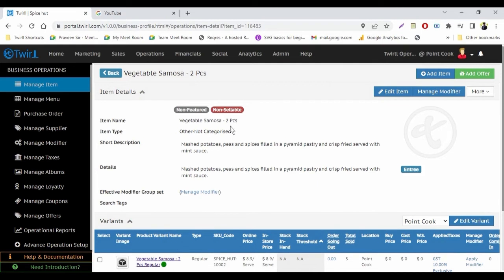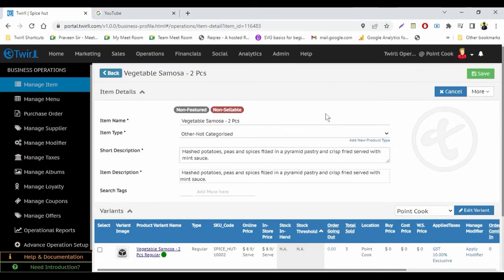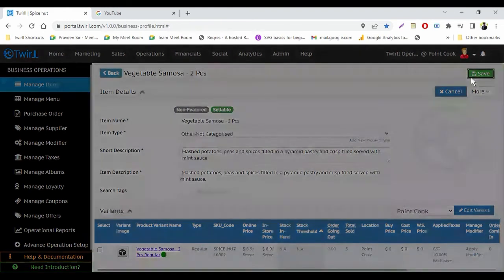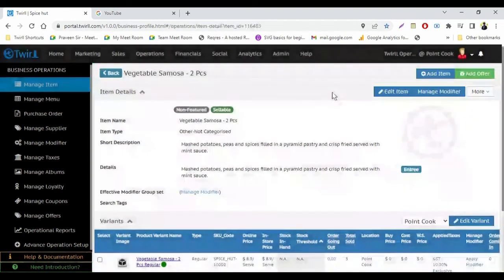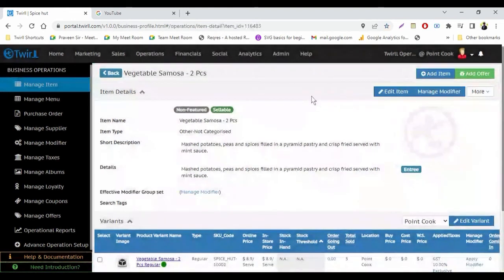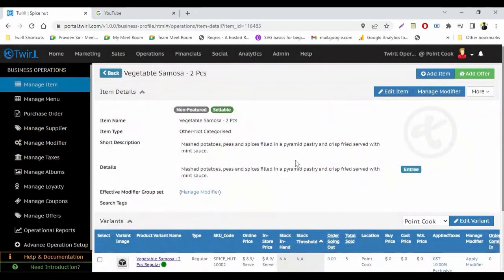Again, if you want to make it sellable, then come here again. Then you will see this non-sellable. So click on edit item, again click on this. Now it will be sellable. Then just save and confirm. It's all done. So I hope you will be able to make any item sellable or non-sellable now. Thank you.